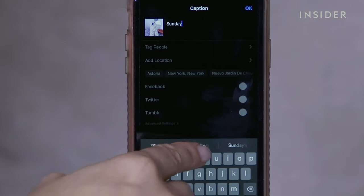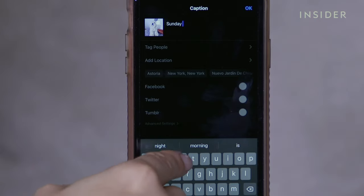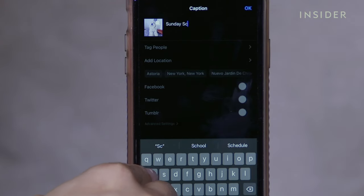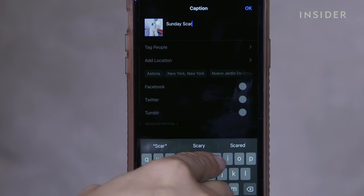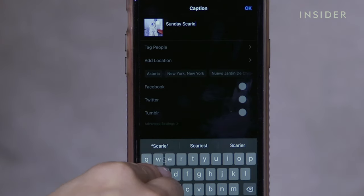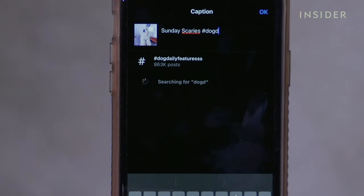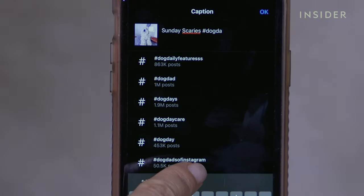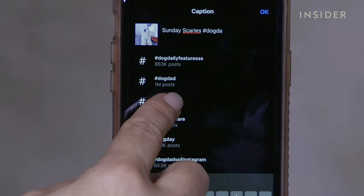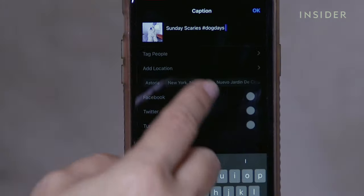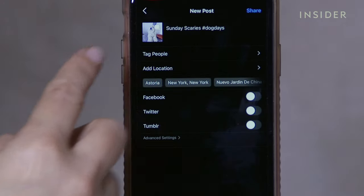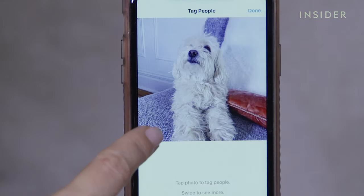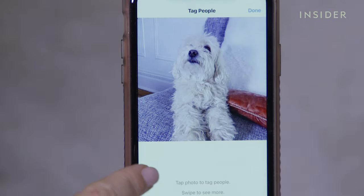When you're done editing, add a caption to your post. Using hashtags can increase your social engagement and help find similar content. Tag your friends in your post — they'll be notified that they're included.